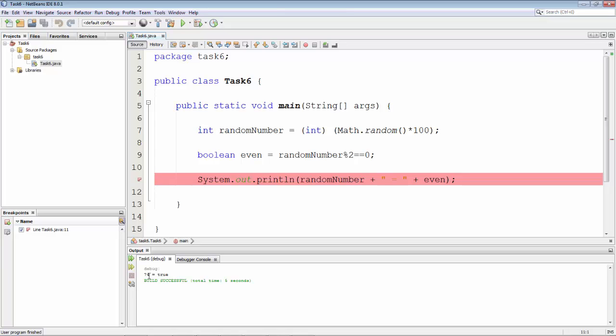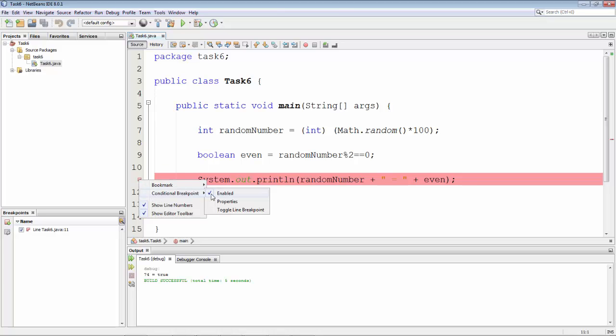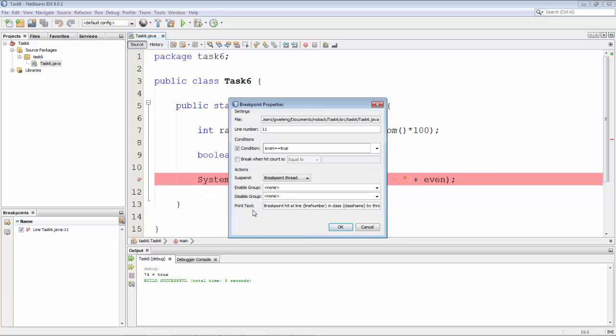So very easy to set conditional breakpoints in NetBeans IDE. Just right-click on the small red icon and you can get to the properties of the breakpoint and there you can set your condition.